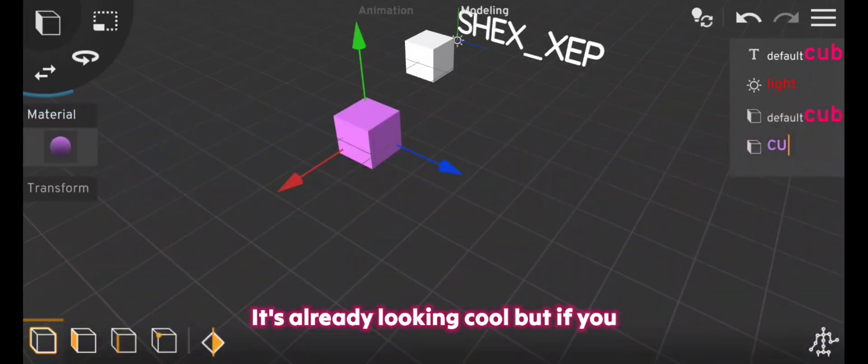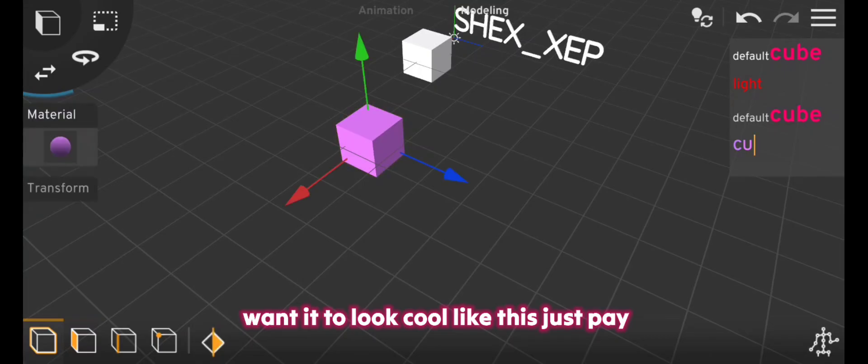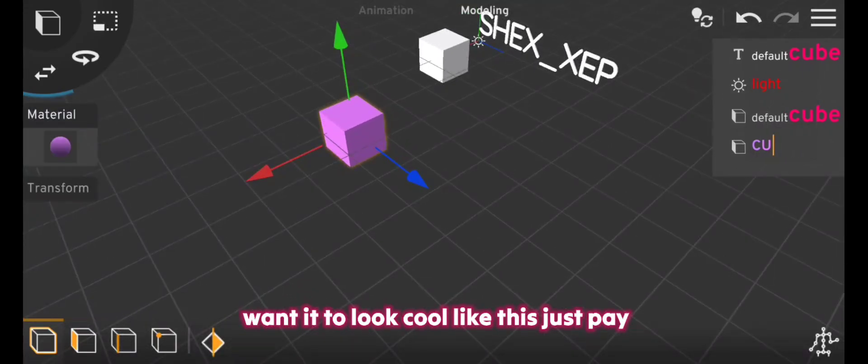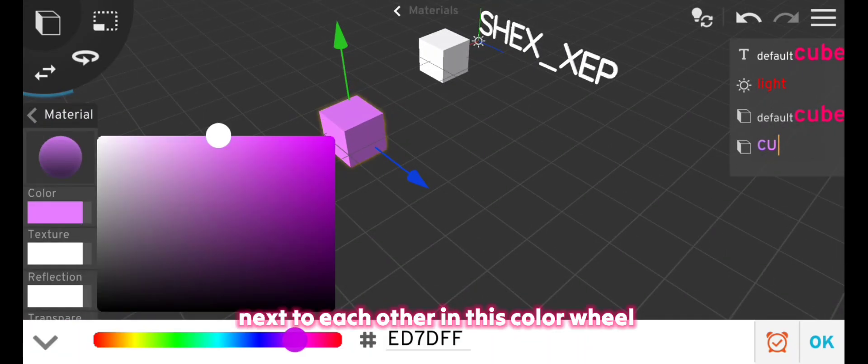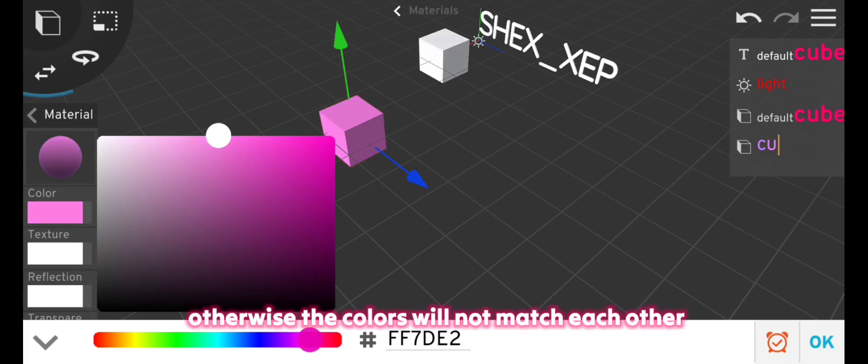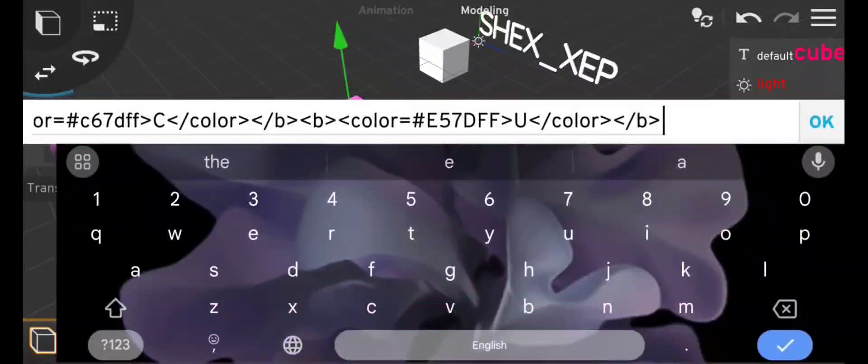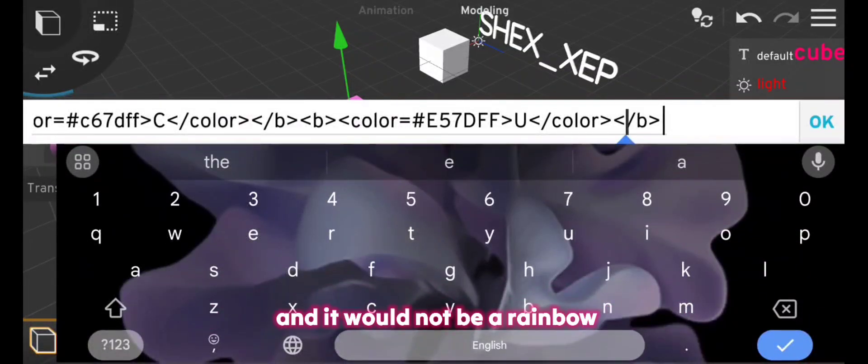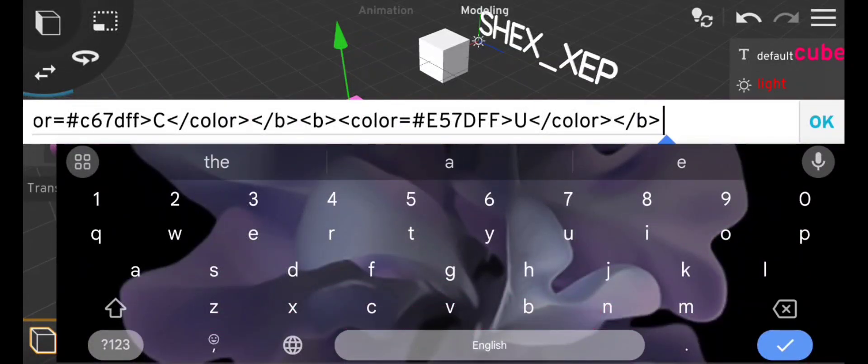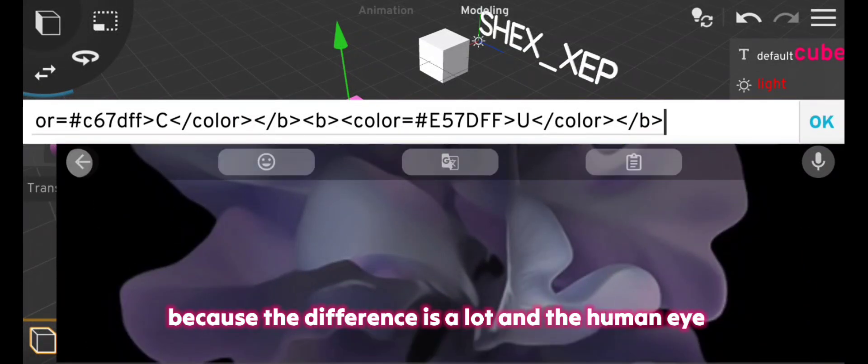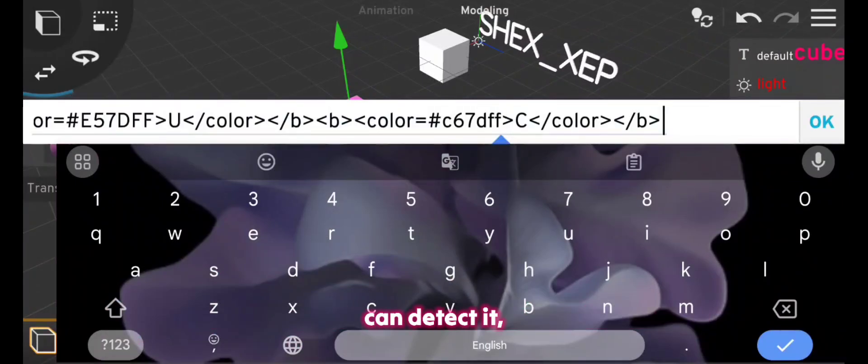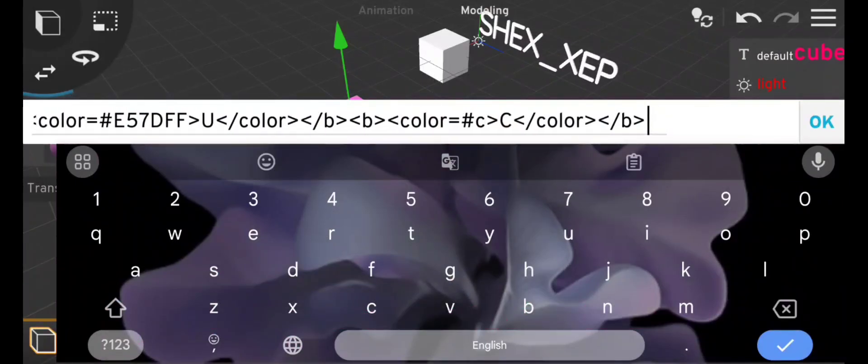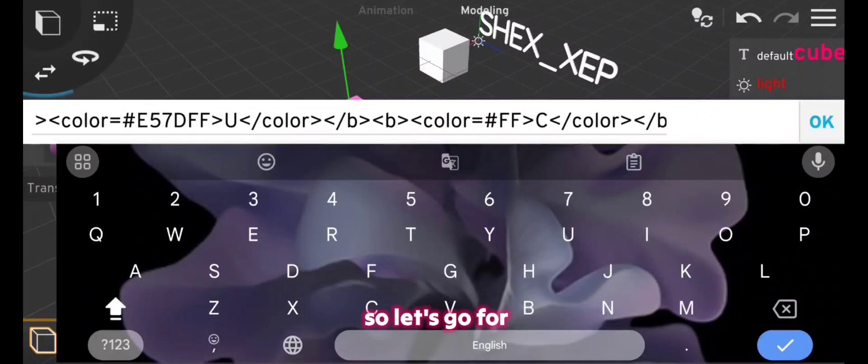But if you want it to look cool like this, just pay attention to pick the colors that are next to each other in this color wheel. Otherwise the colors will not match each other and it would not be a rainbow because the difference is a lot and the human eye can detect it. So let's go for the B letter. It's getting slightly red and wow it's so cool isn't it.